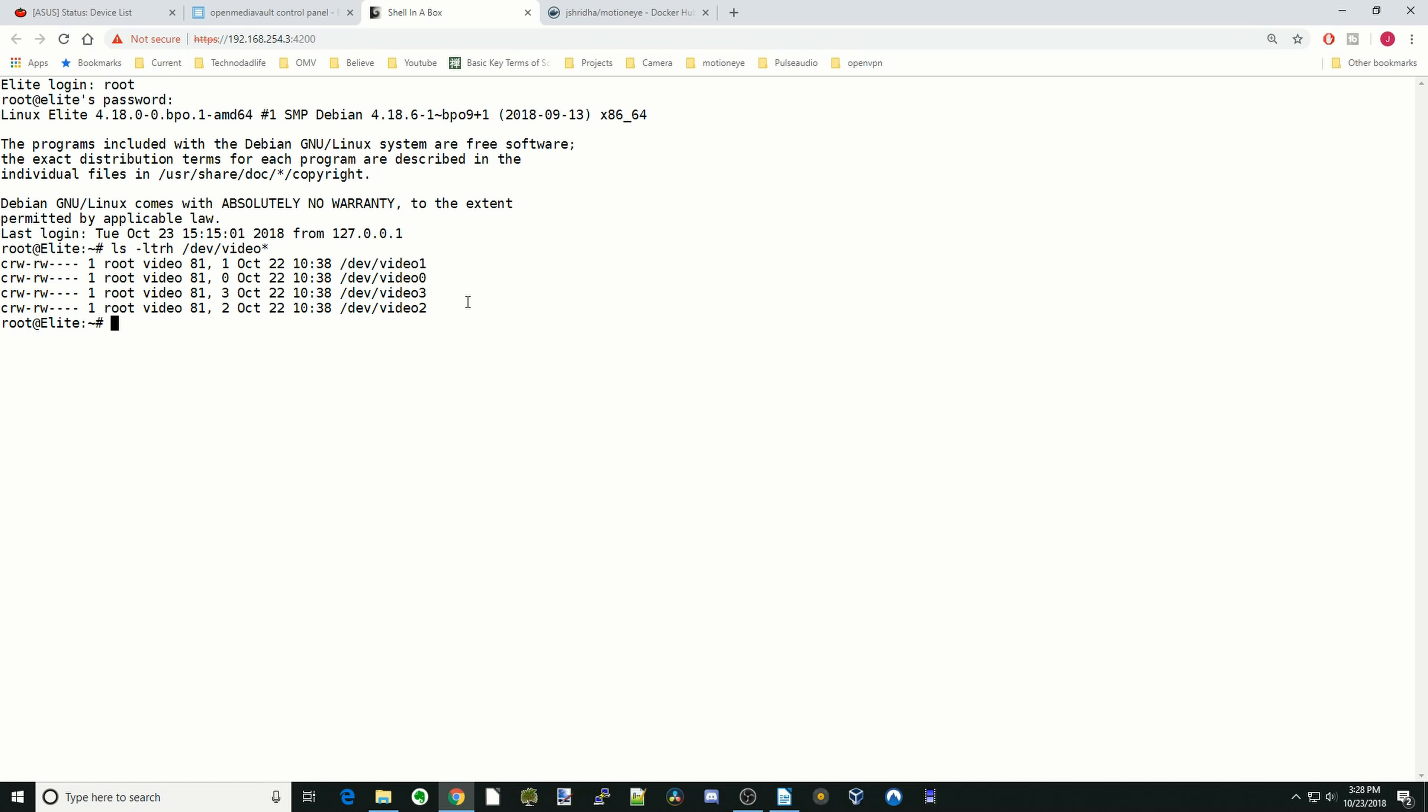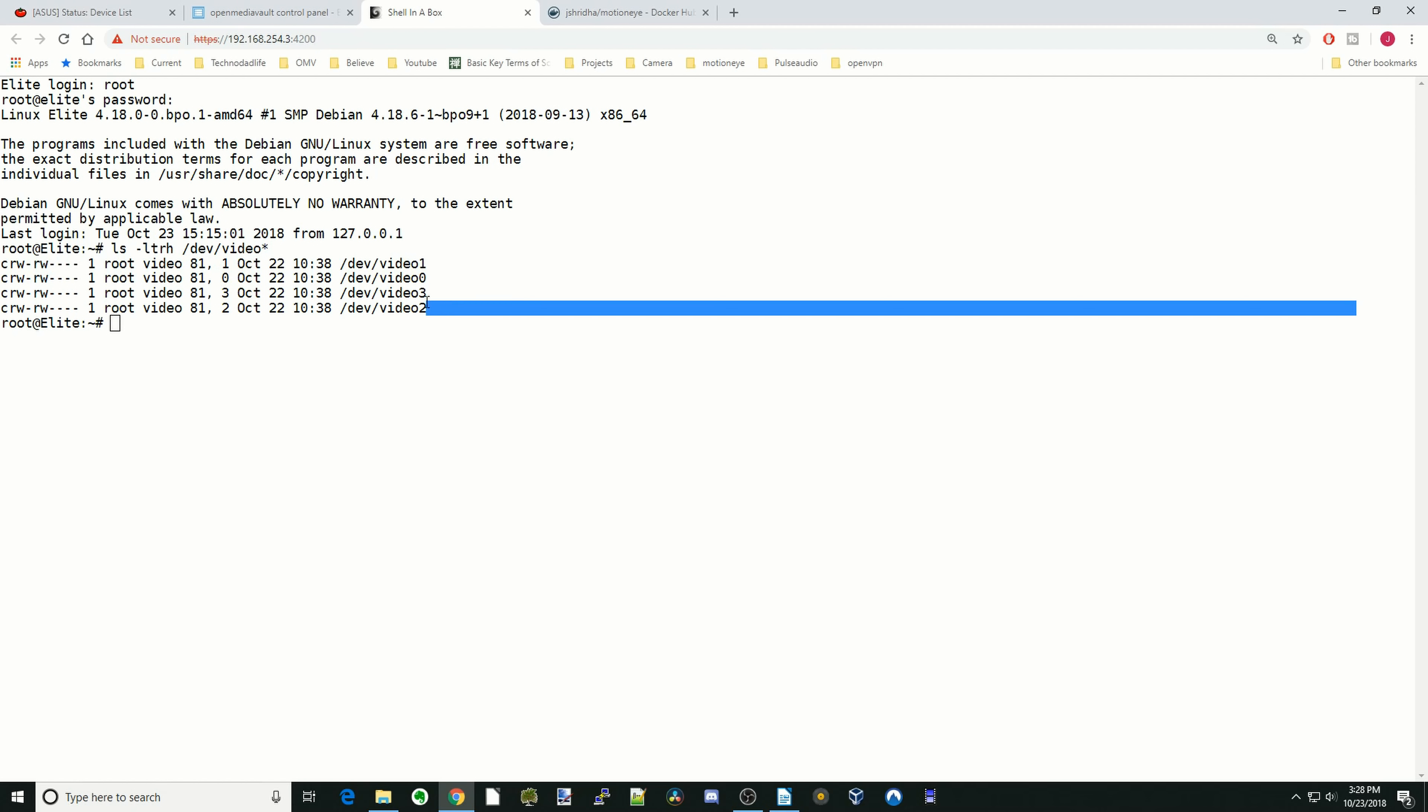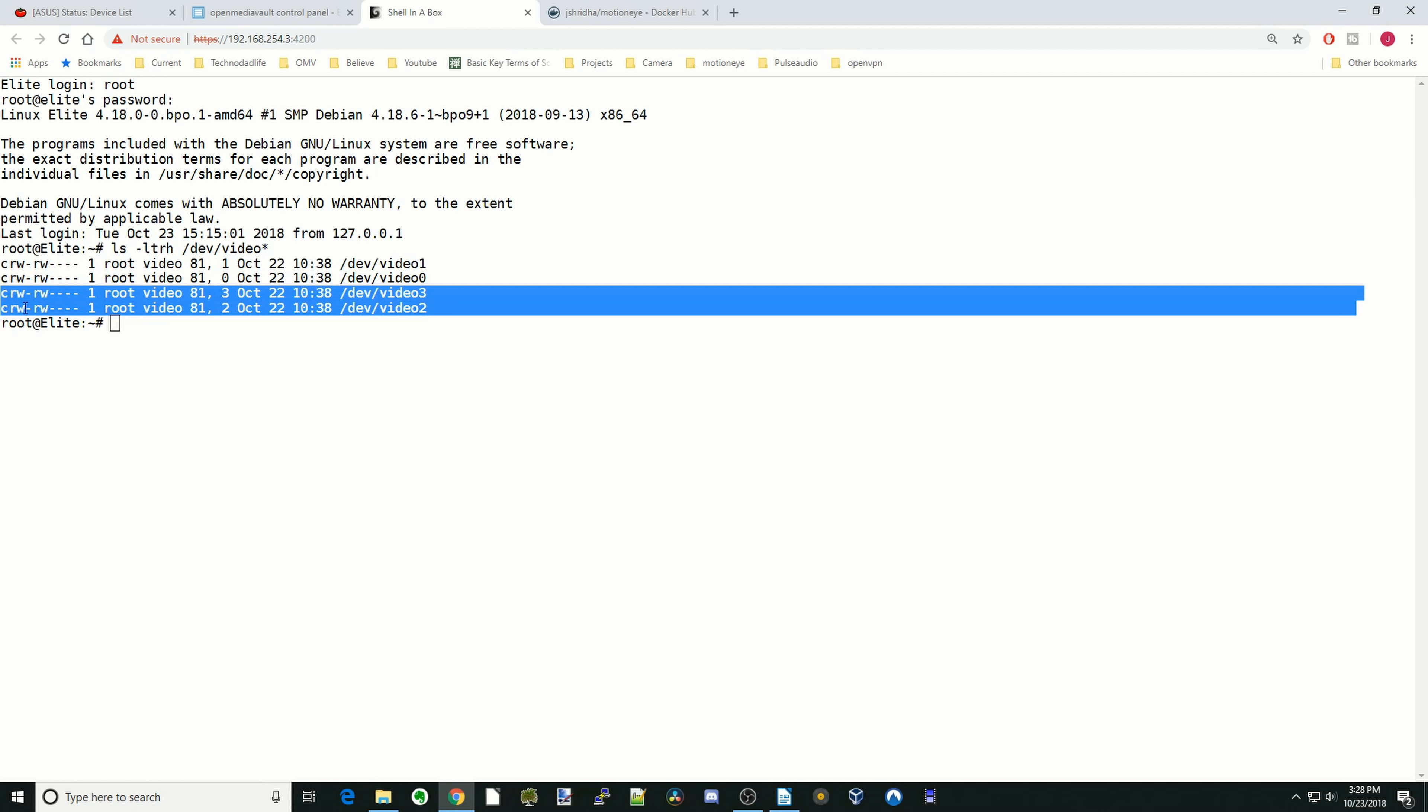You can see it says there's four different cameras here, but there's actually only two. So 0 and 1 are one camera, and then 2 and 3 are the second camera. This doesn't really tell us anything about the cameras, so there's actually a second way you can do this.